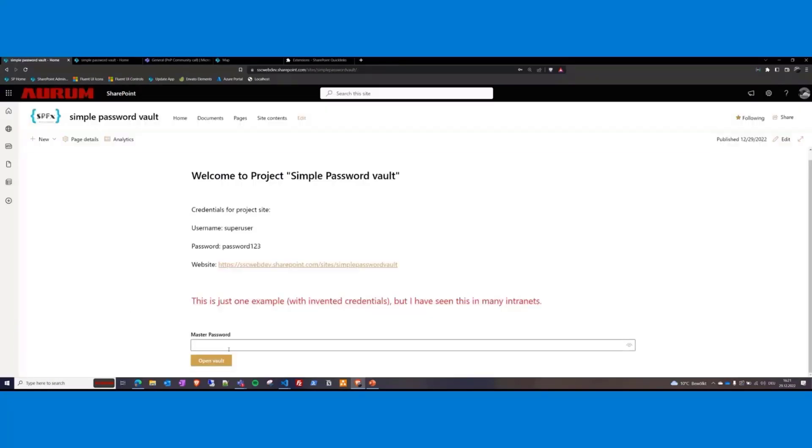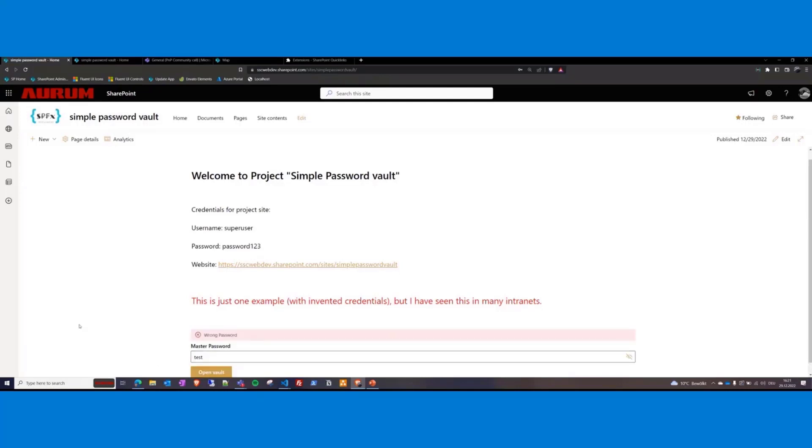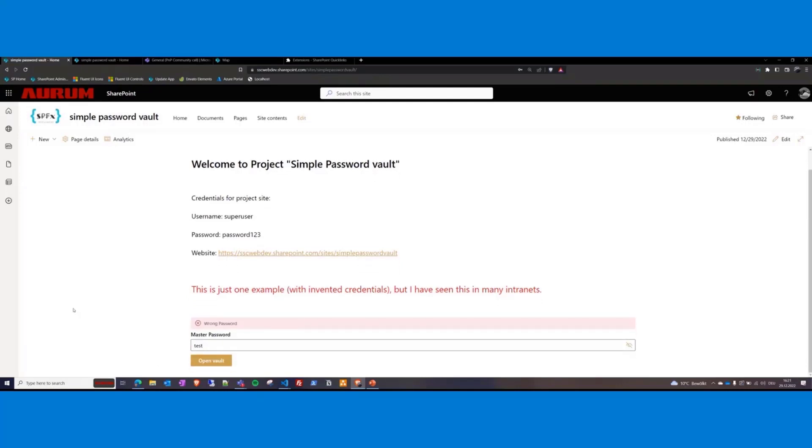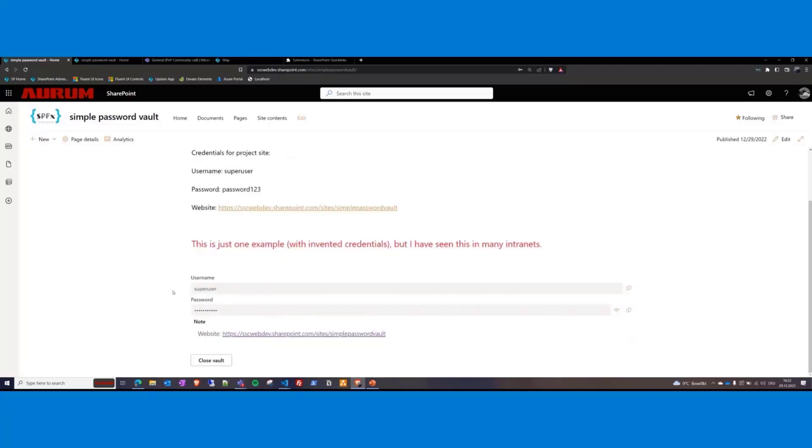If you enter a wrong password, for example, just something like test or I don't know. Let's see here test. Then the vault will not be opened of course. But if we enter the correct password, that was PnP community password. I forgot the master password.